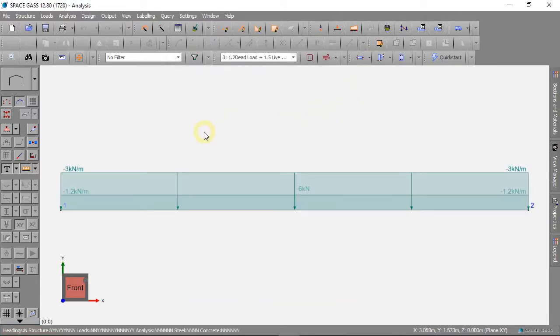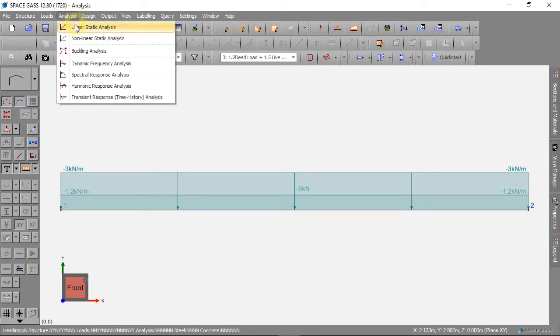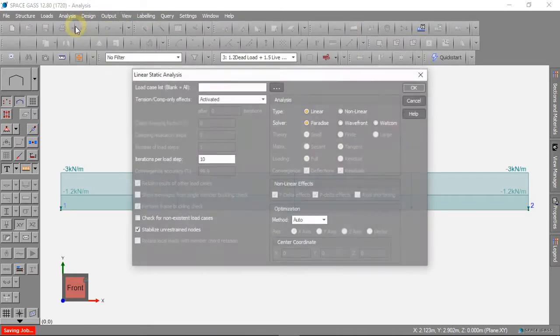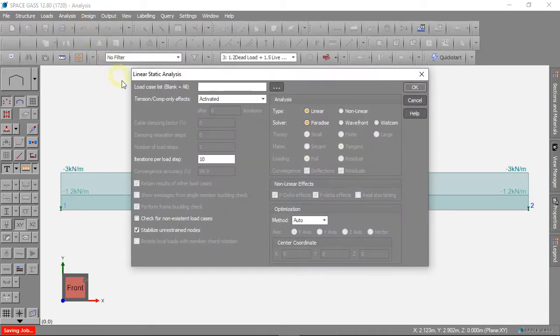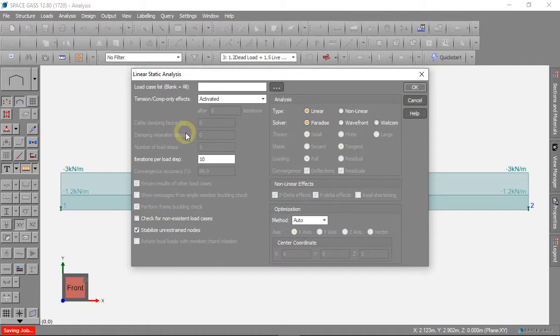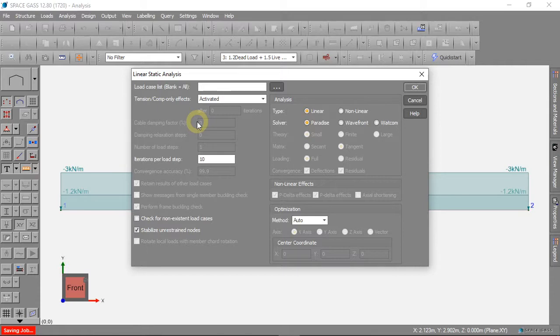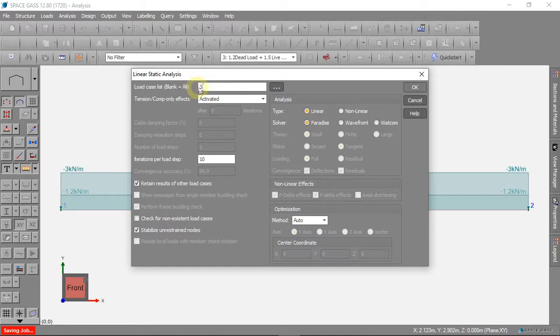Now we can analyze the beam again. We want to know about our combination load case, which is Load Case 3. We can put the load case that we want into this box, then we click OK.